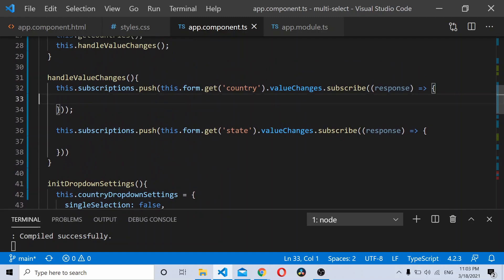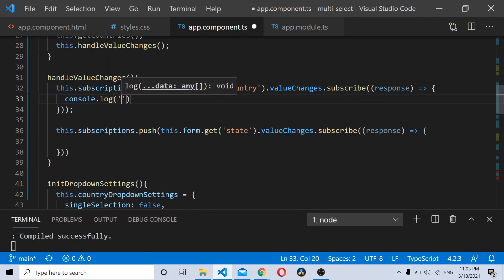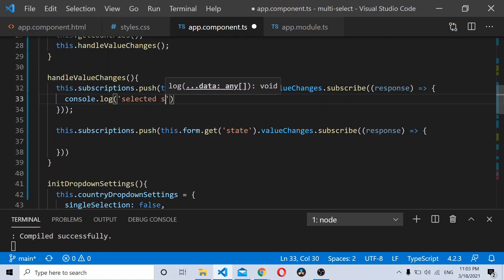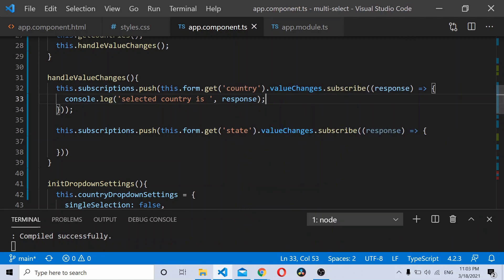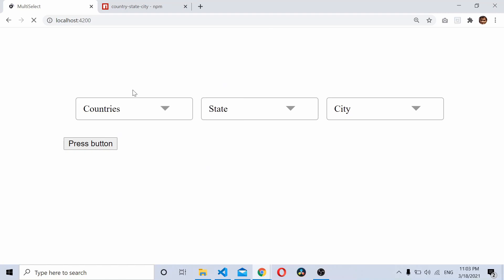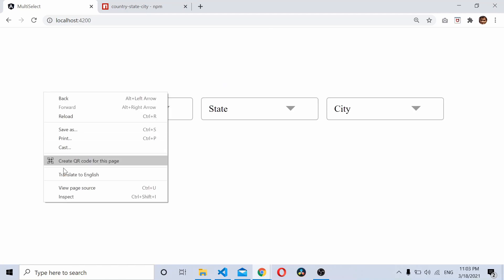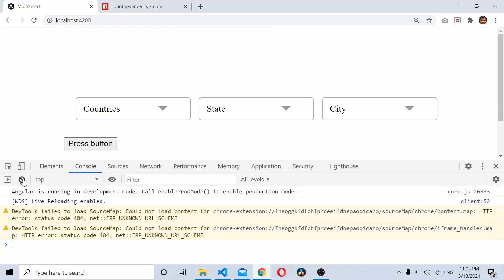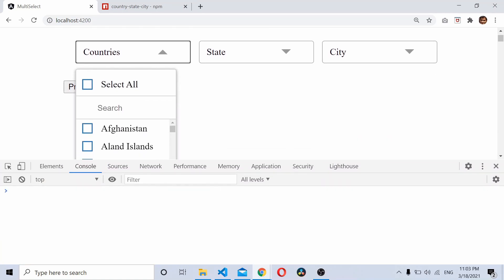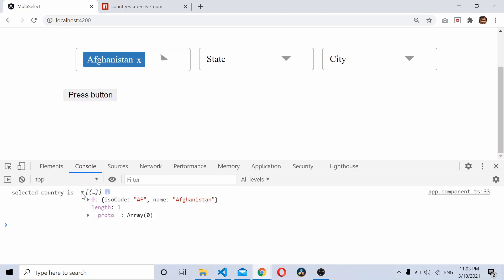Now when we change the value of country this should trigger. Let's console log 'selected country' with the response, and open the console to see if it's triggering. As you can see it's working — we're getting the ISO code 'AF' and the country name. Now based on this country selection we need to load the states.